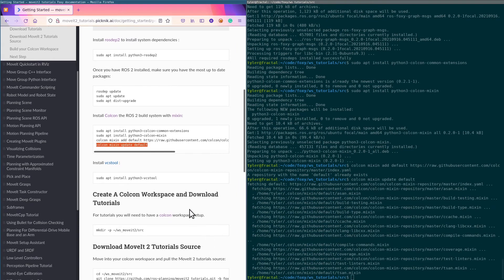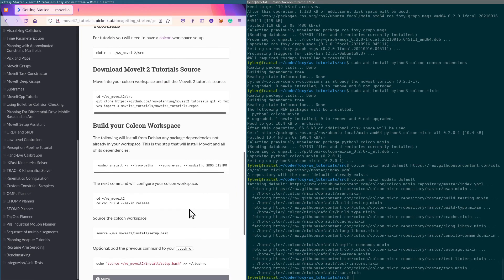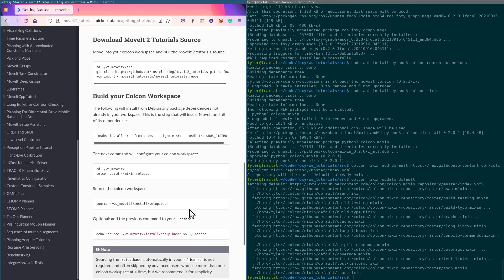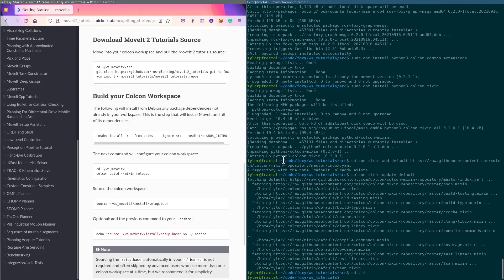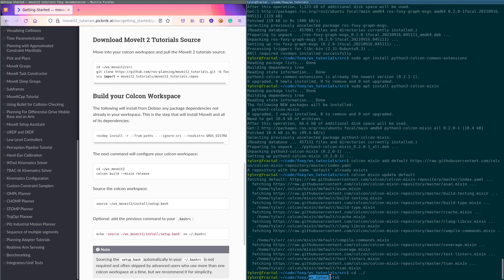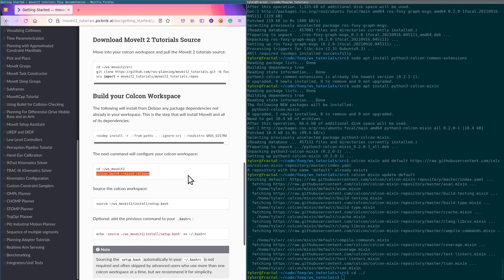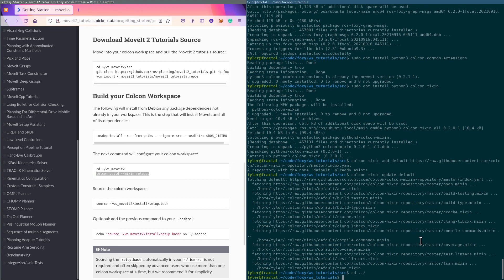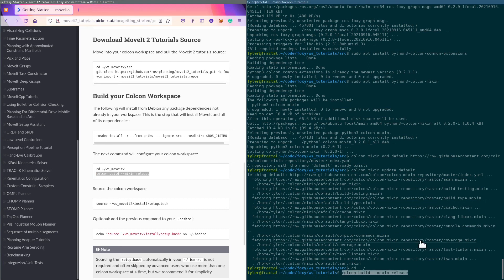All right, now we do the build. We go up to the workspace directory—make sure you do that, don't do it from the source directory—and then it's just this command right here, and it should build all of the stuff in the workspace.